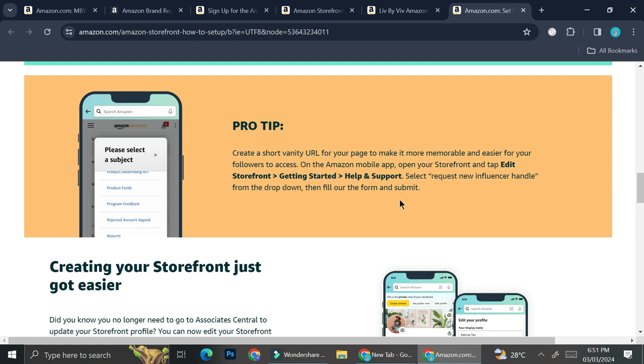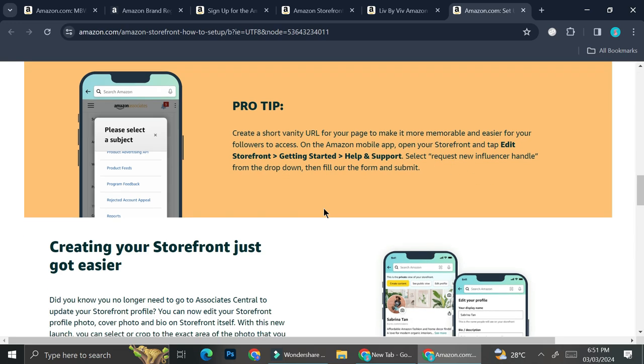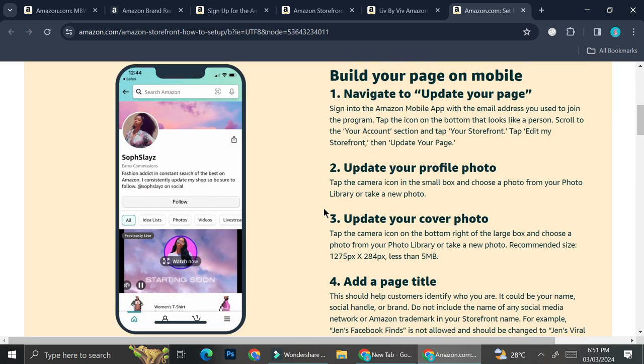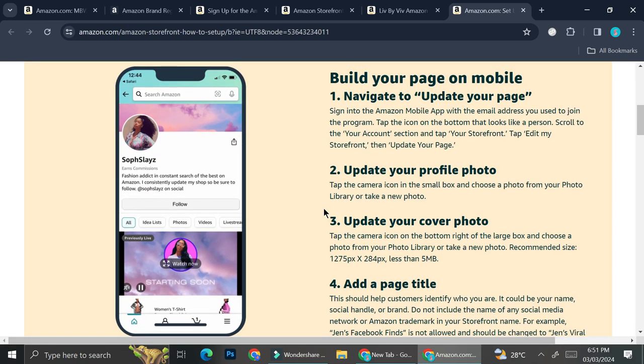Open your storefront and tap edit storefront and then getting started and help and support. Select request new influencer handle from the drop down, then fill out the form and submit. And that's basically it.